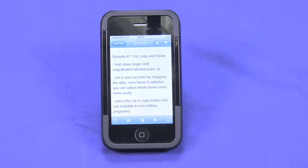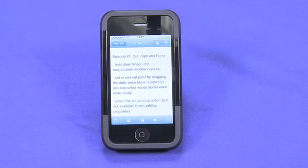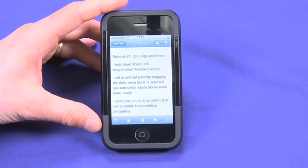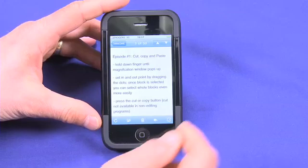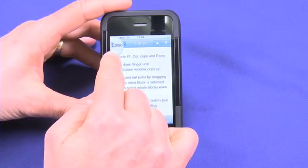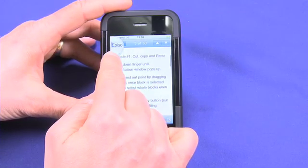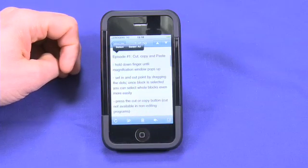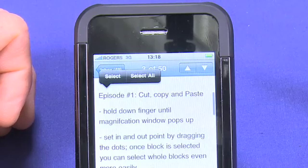So I've got an email here that I've sent to myself earlier with some notes for this episode. To cut and copy and paste, it's fairly simple. You simply go to the place where you want to start, and you actually hold down your finger. So I'm going to hold down at the beginning here. A magnification comes up, like it does when you're trying to position your cursor beforehand. But now when you let go, it gives you the option to select or select all.